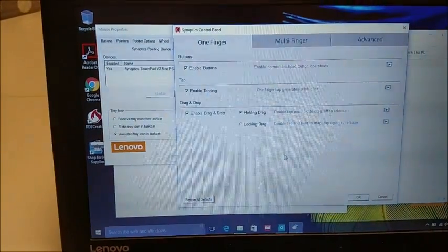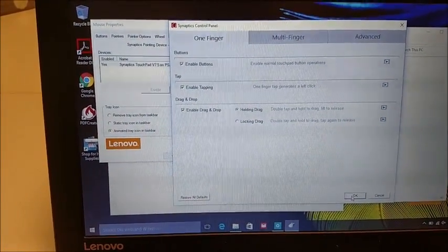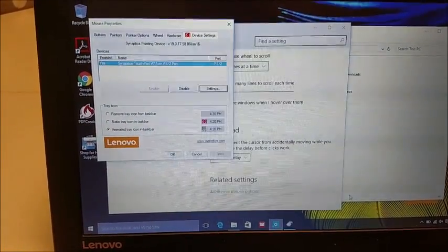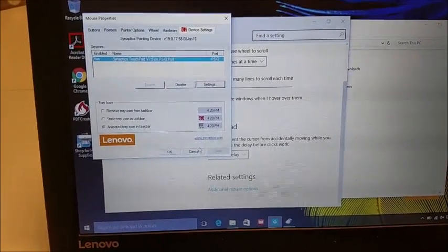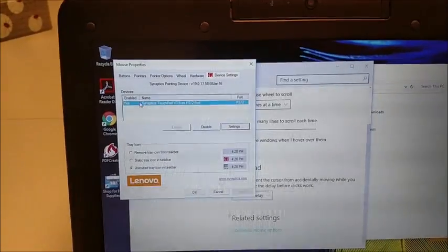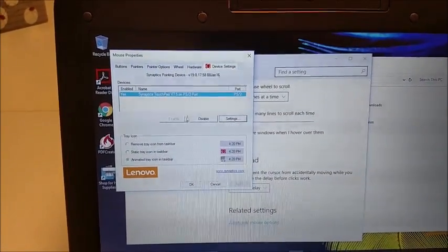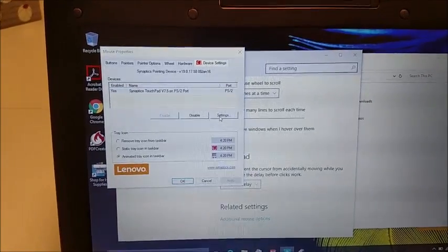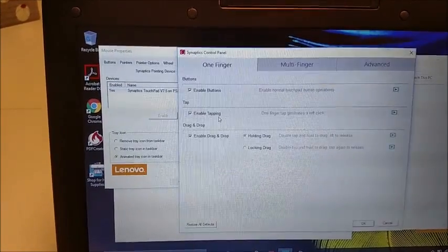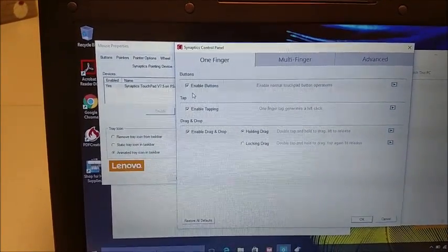So hopefully that wasn't too confusing. Again, you've got to go to advanced settings on mouse and touchpad. Get to this box. Make sure that says yes. When that says yes, go to settings. And then make sure that box is checked.